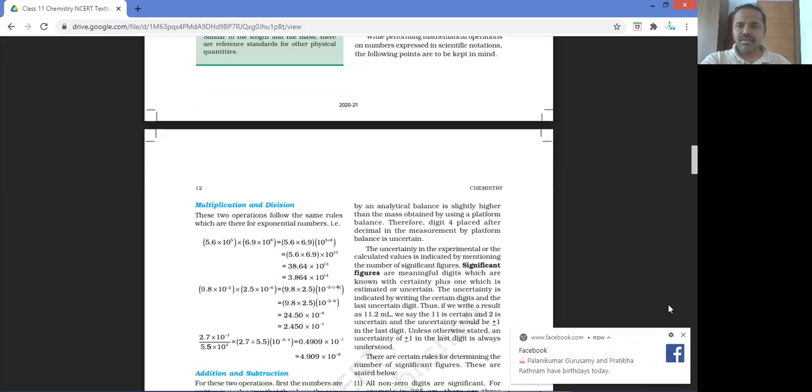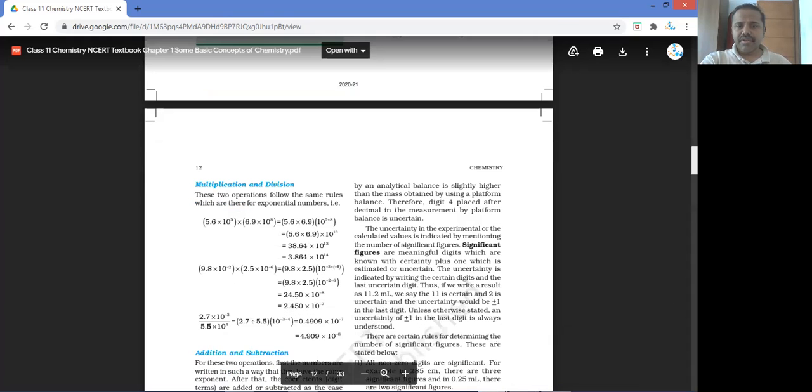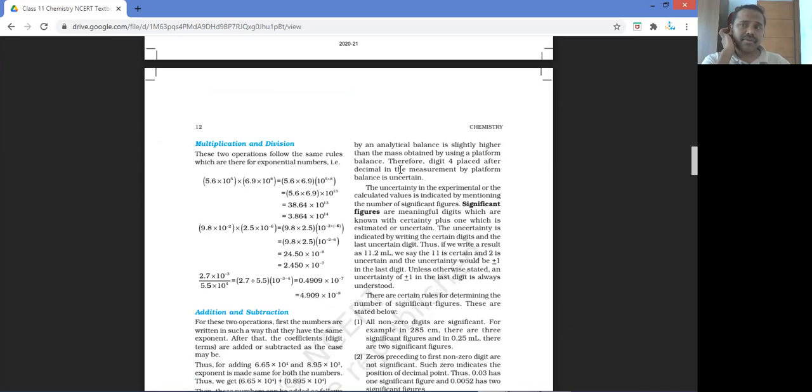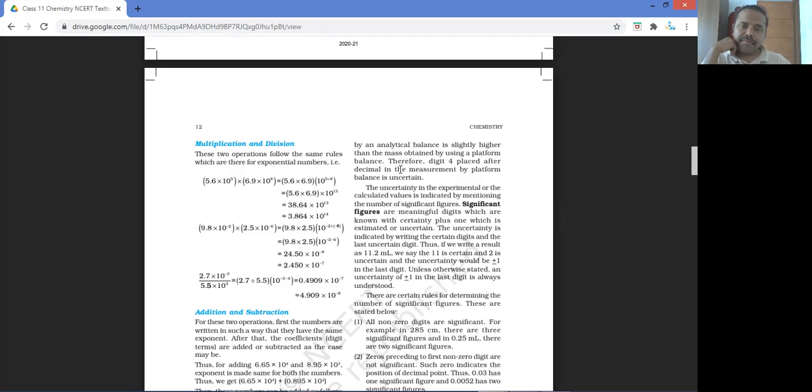For multiplication and division in scientific notation: when you multiply powers of 10, you add the exponents — X^M times X^N equals X^(M+N). When you divide, you subtract — X^M divided by X^N equals X^(M−N).